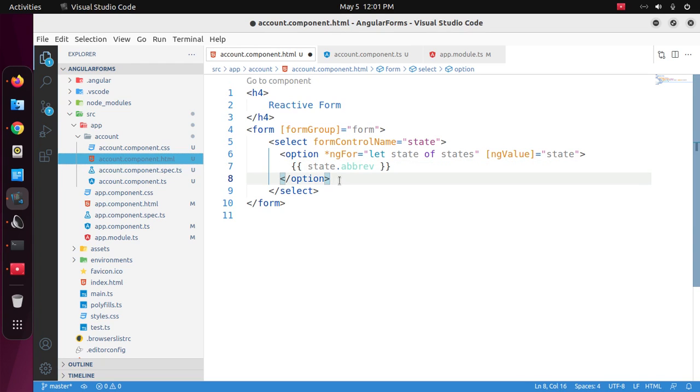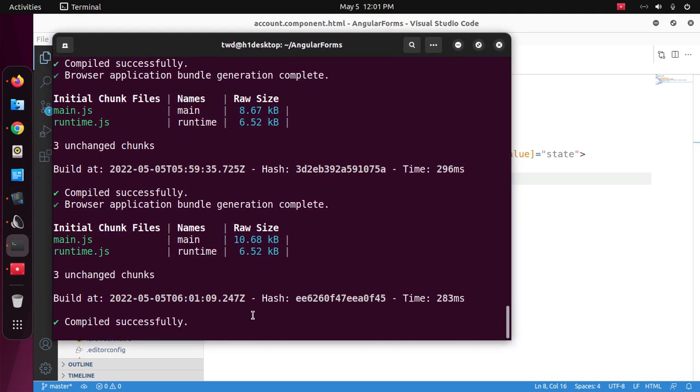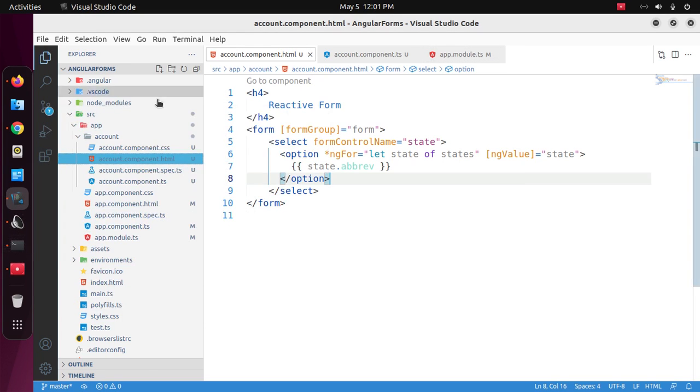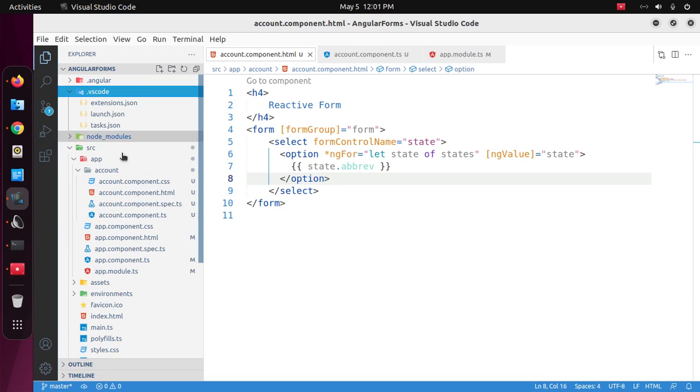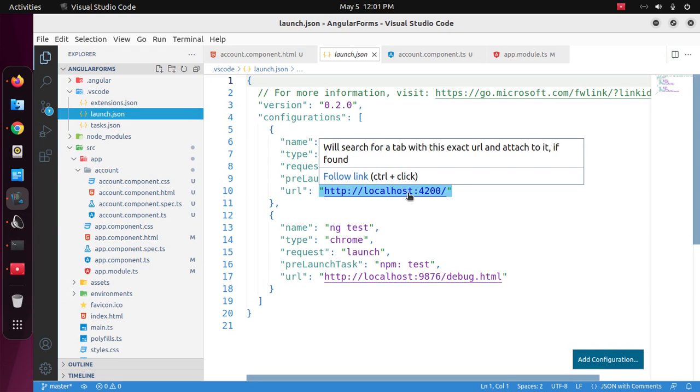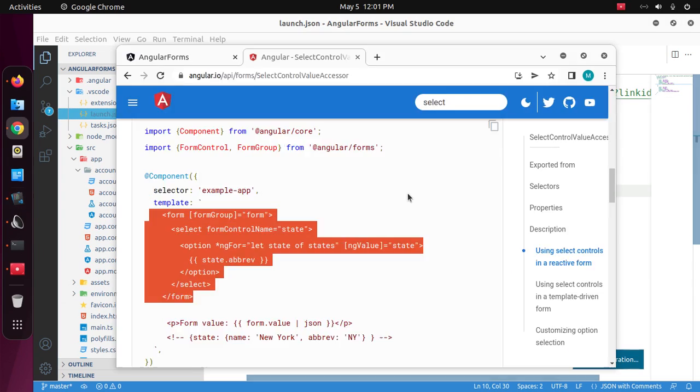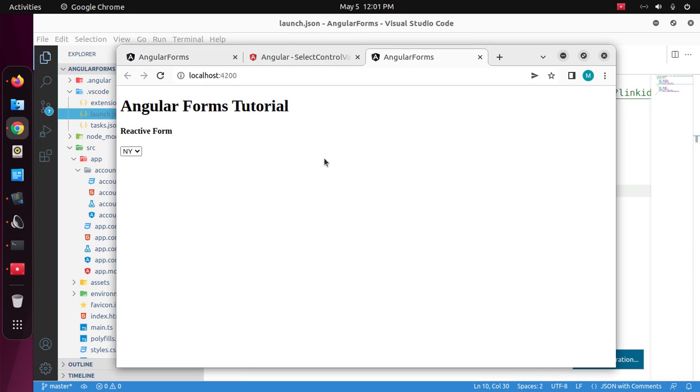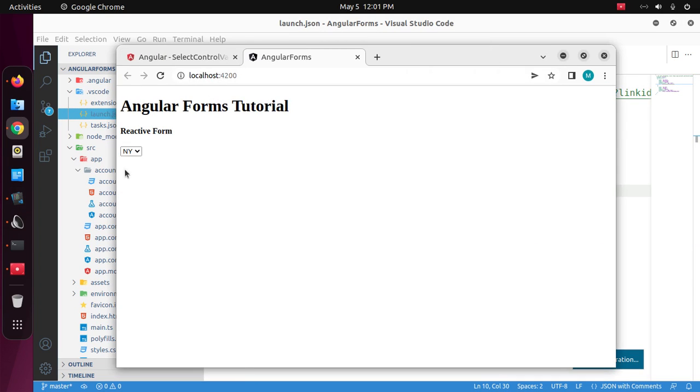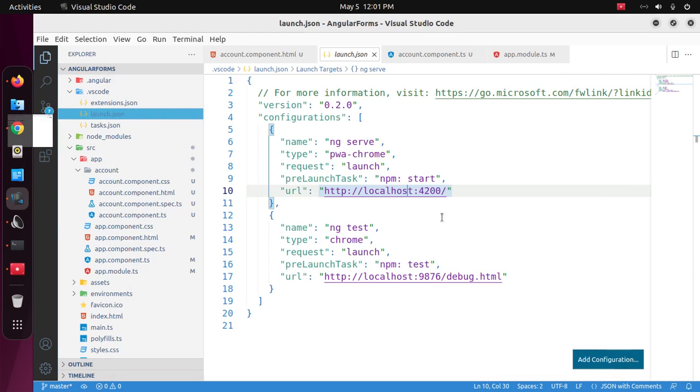Now save this file and start the development server and access the application from a web browser. That's it. We want to display the name of the states so change here.